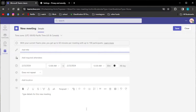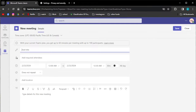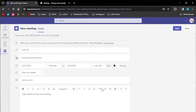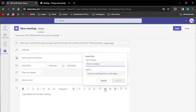Once you've opened a new or existing meeting, you will be presented with various details like the title, the attendees, the date, and more. Then click on this icon here, which will allow you to insert a link.